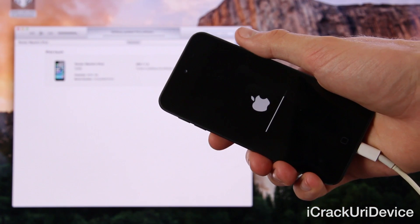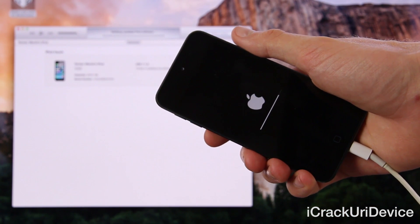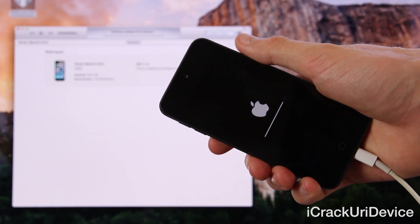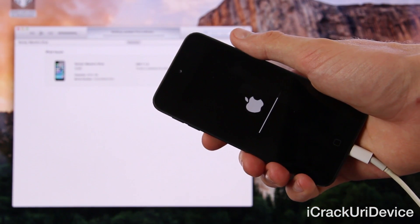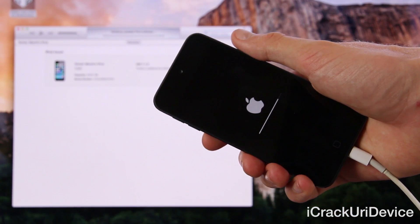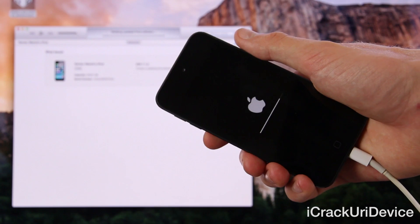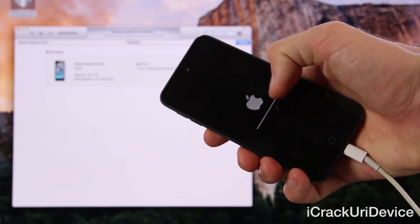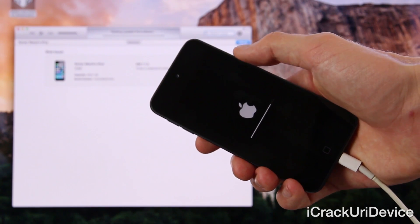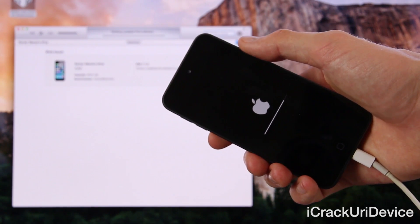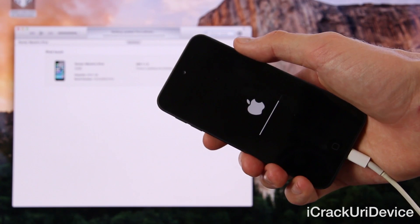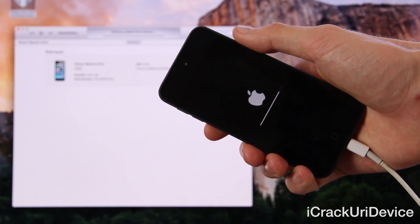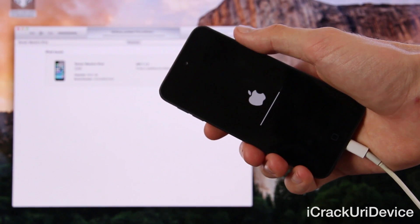It went back to updating iPod software before skipping to verifying updated iPod software inside of iTunes, and the progress bar is continuing to move on the iPod itself. So we should be up and functional relatively soon.